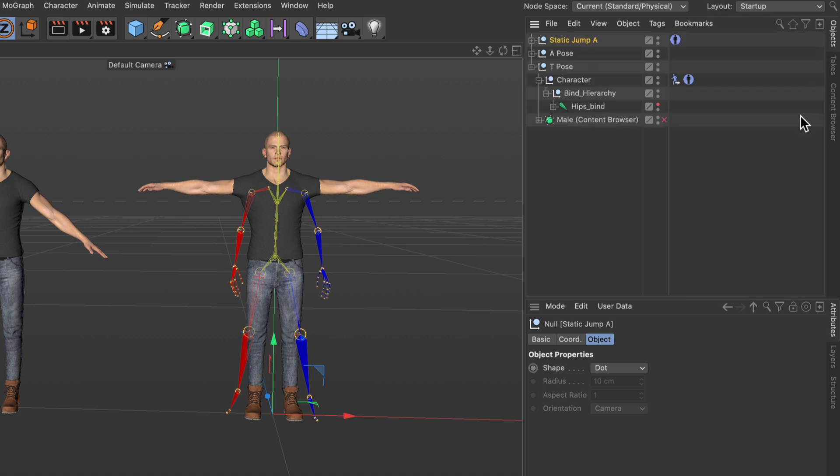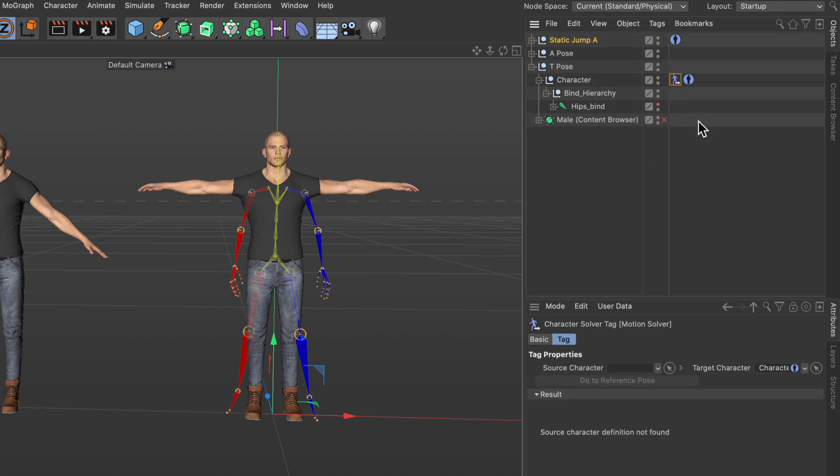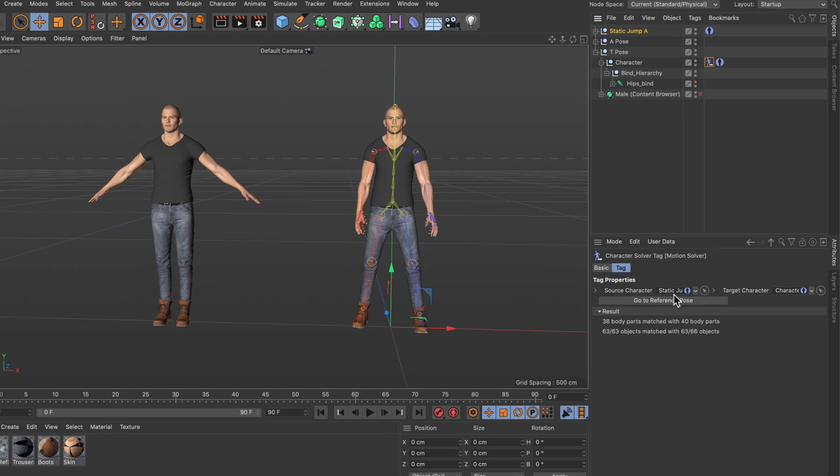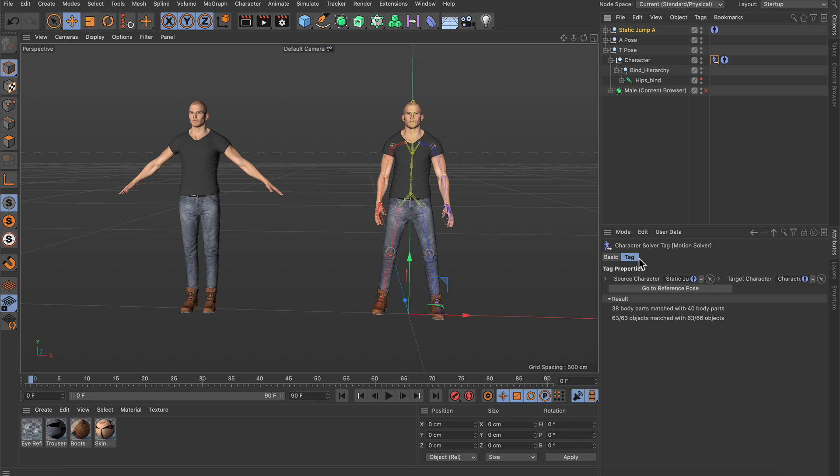Go back to the object manager and then I select the character solver tag again and drag and drop the character definition tag of the motion capture data into the source character link field.